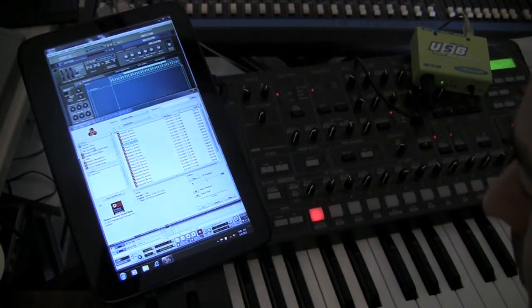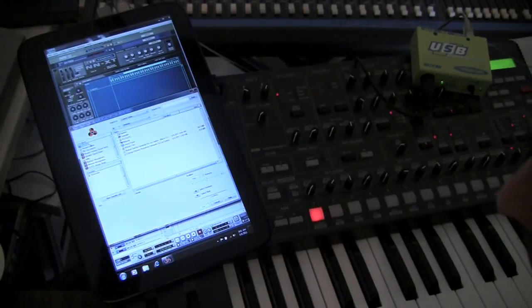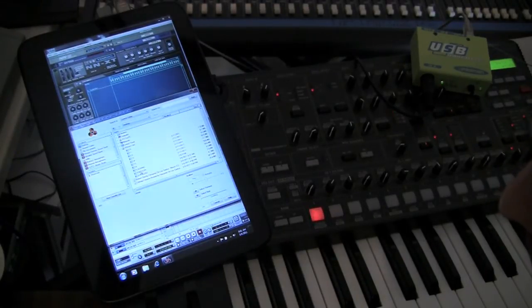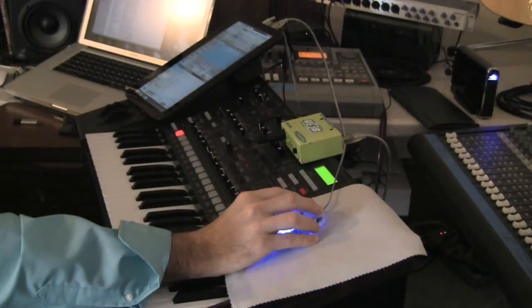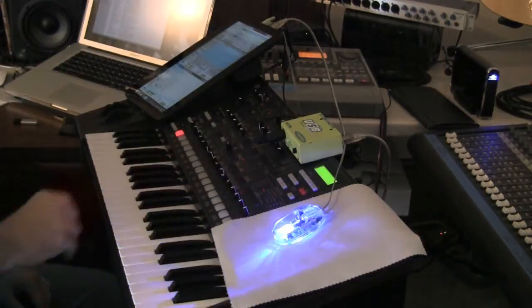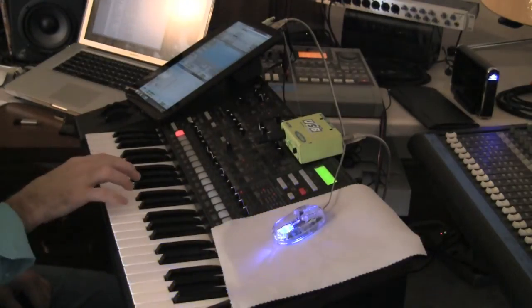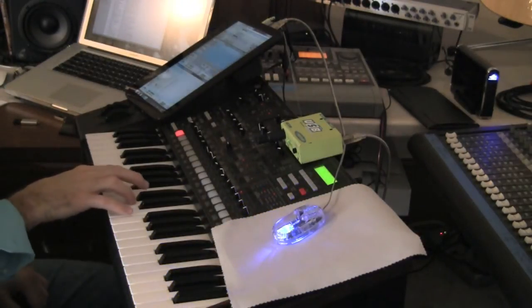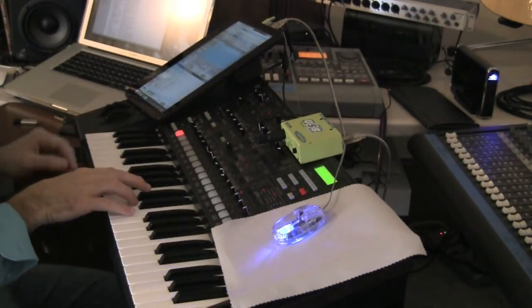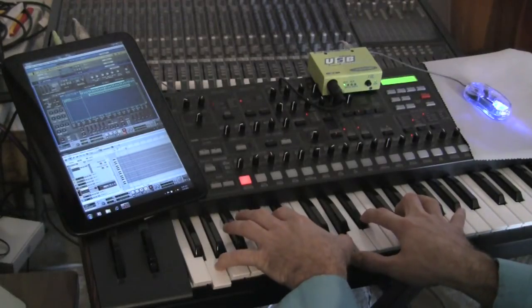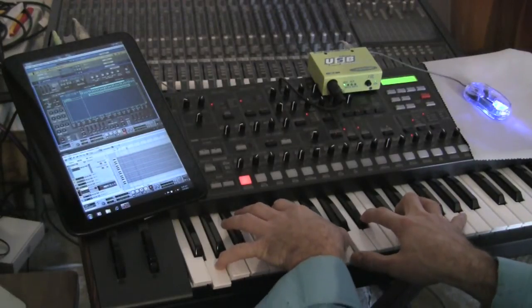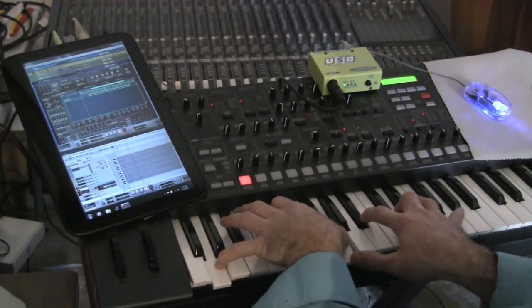Searching for the file. There we go. Now to see how it sounds. Sounds about the same to me.